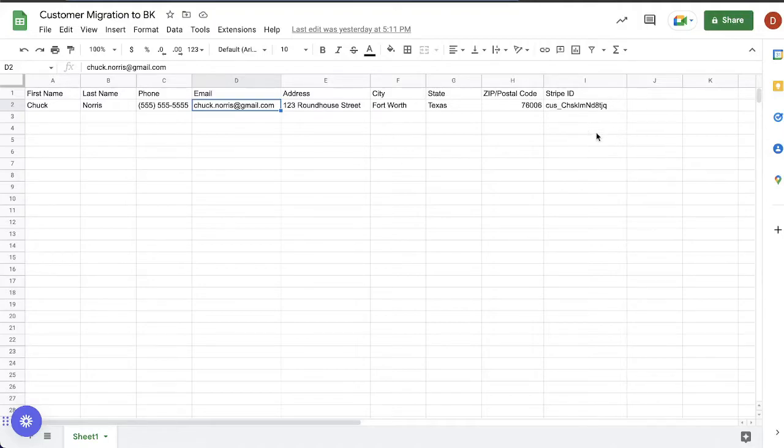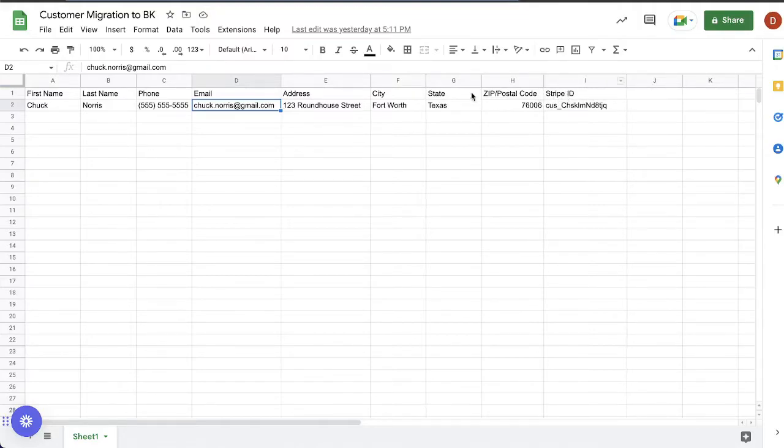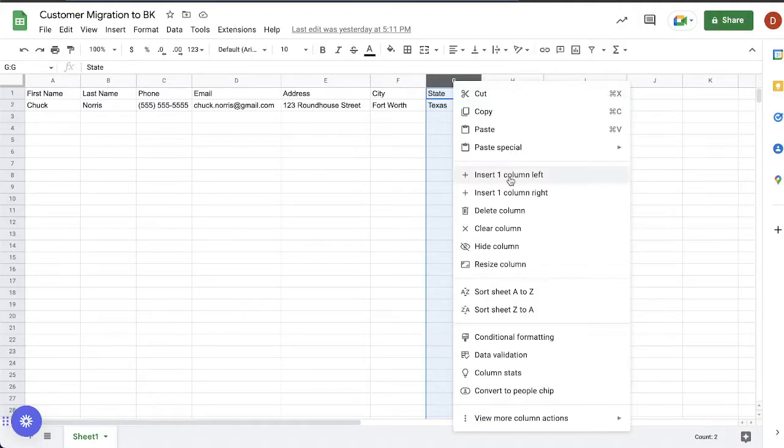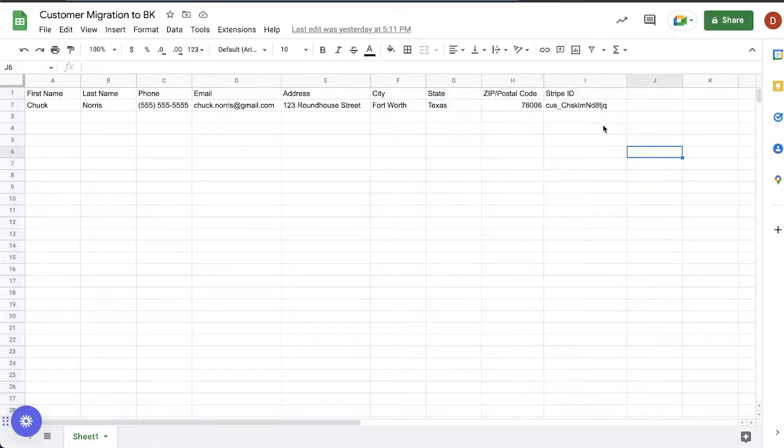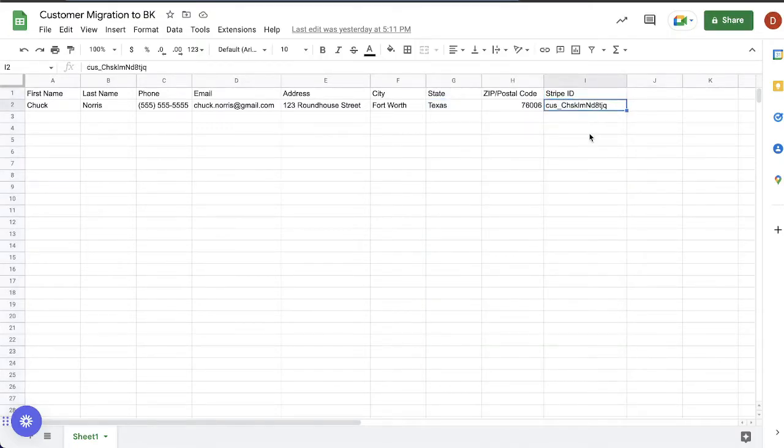What I want you to do is to make a column for your Stripe ID. So if you're trying to insert it somewhere like here, for example, just right mouse click and you can insert a column either one to the left or one to the right. Once you do that, give it a name. I'm just calling this Stripe ID and then this is where you're going to paste in the customer IDs for each customer.